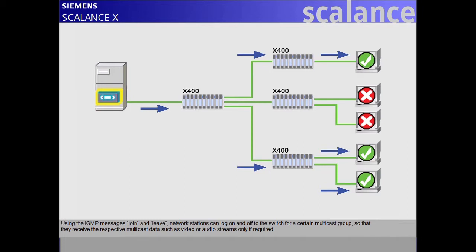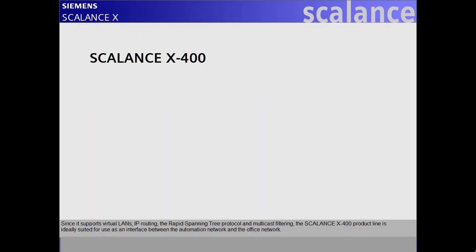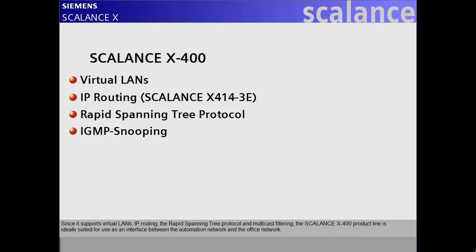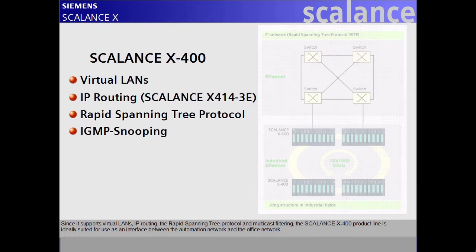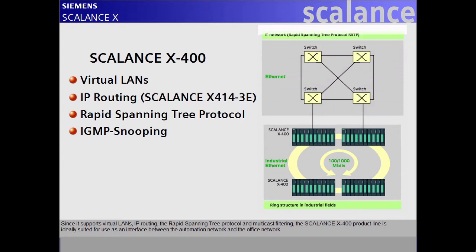Since it supports virtual LANs, IP routing, the Rapid Spanning Tree protocol, and multicast filtering, the Scalance X400 product line is ideally suited for use as an interface between the automation network and the office network.